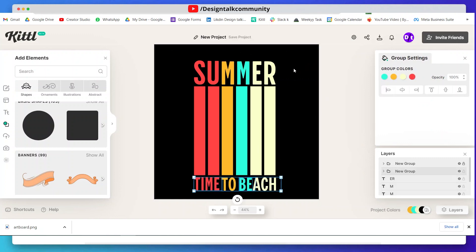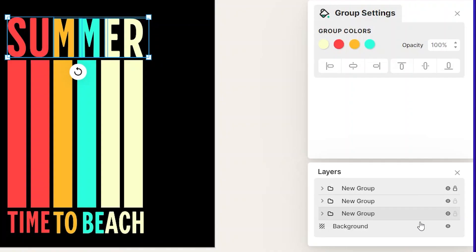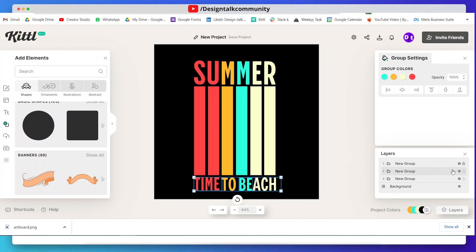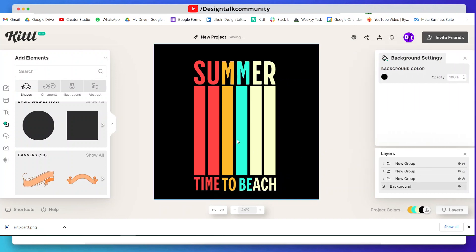Now group your text and shapes and lock them in the layers panel. Here you can see there is a layer panel that is missing in Canva — that's why I said this is a combination of Photoshop and Canva.